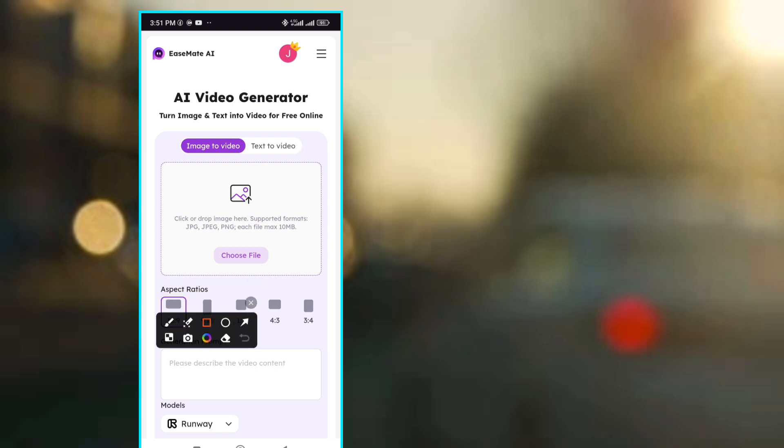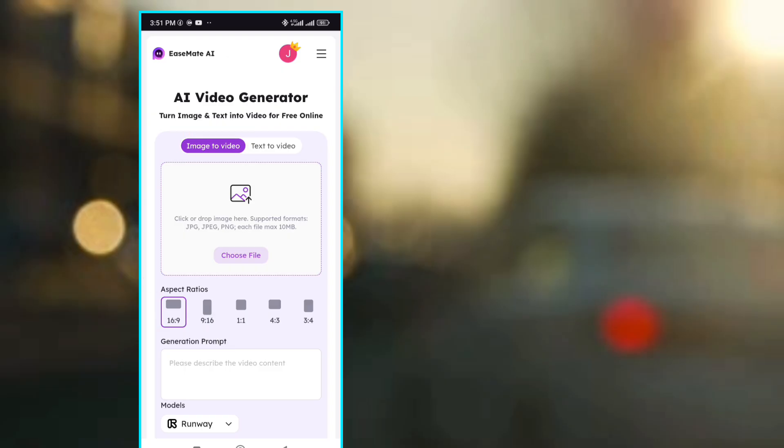Now we want to make a video using image to video. I want to upload a photo and then convert it to video.